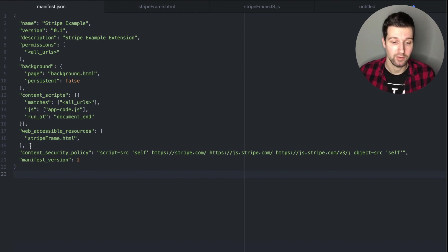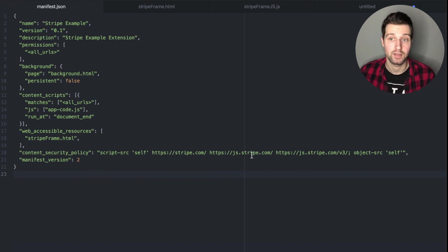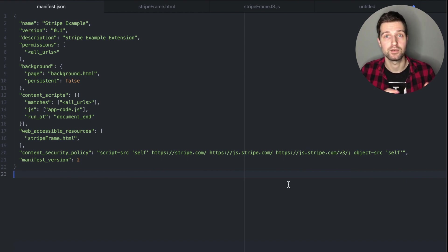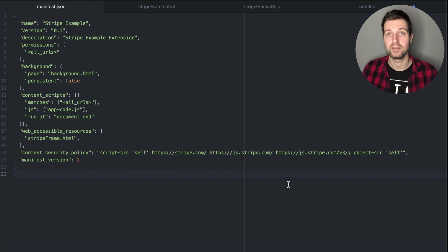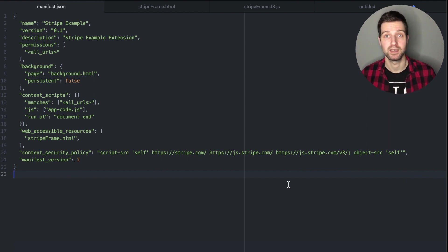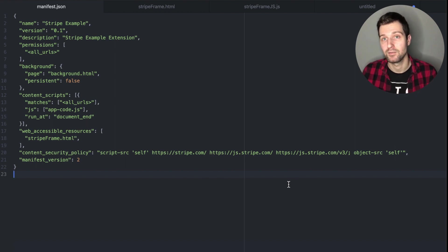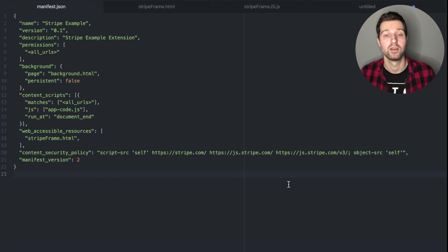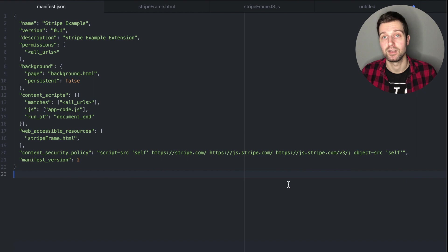If you want to add Stripe into your extension to take payments, one of the first things we need to do is make sure we can make calls to Stripe's SDK from within our extension. As you can see here, I have a content security policy in my manifest that references stripe.com, js.stripe.com, and js.stripe.com/v3. These are the different domains and resources that Stripe's JavaScript makes calls to, so it needs to be able to access these scripts from within your extension. Depending on where you want to integrate your Stripe payment form — inside a content script or a pop-up extension — you may need extra security checks.